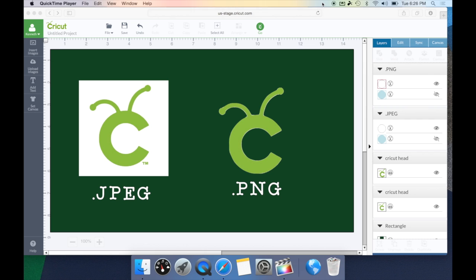As you can see, a JPEG file has a white background. So when you upload this into Cricut Design Space, Design Space will automatically put a cut line around this box. A lot of people will say, my image has a box instead of a cut line around the actual image, and that's because it's a JPEG file and it has a background.